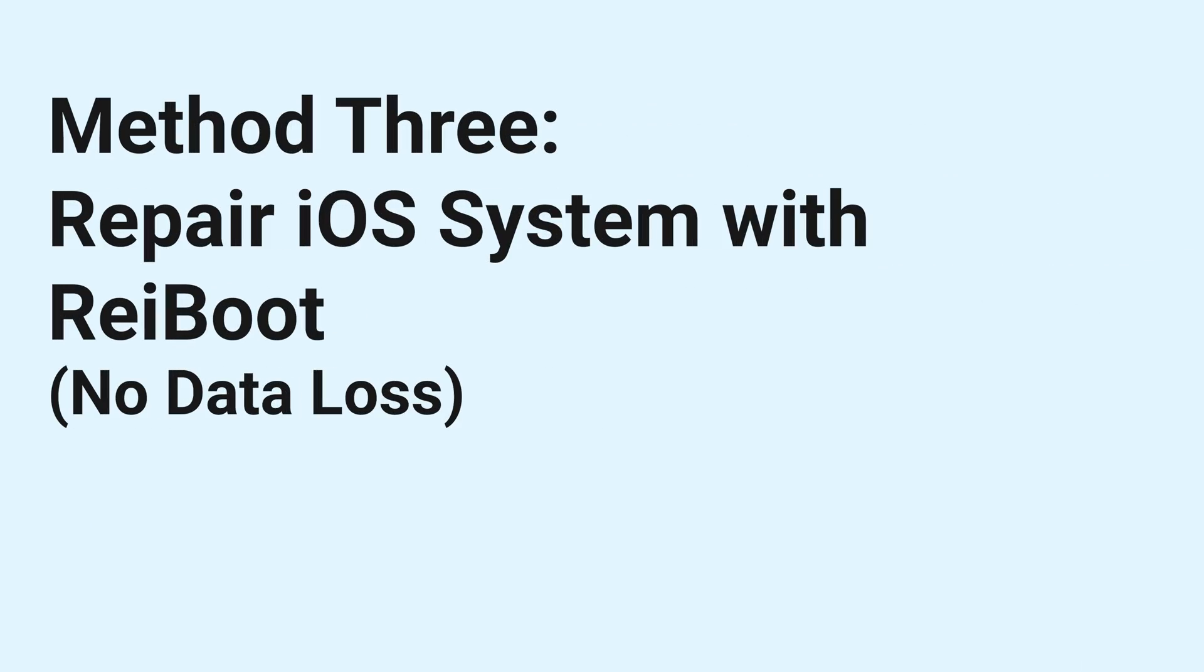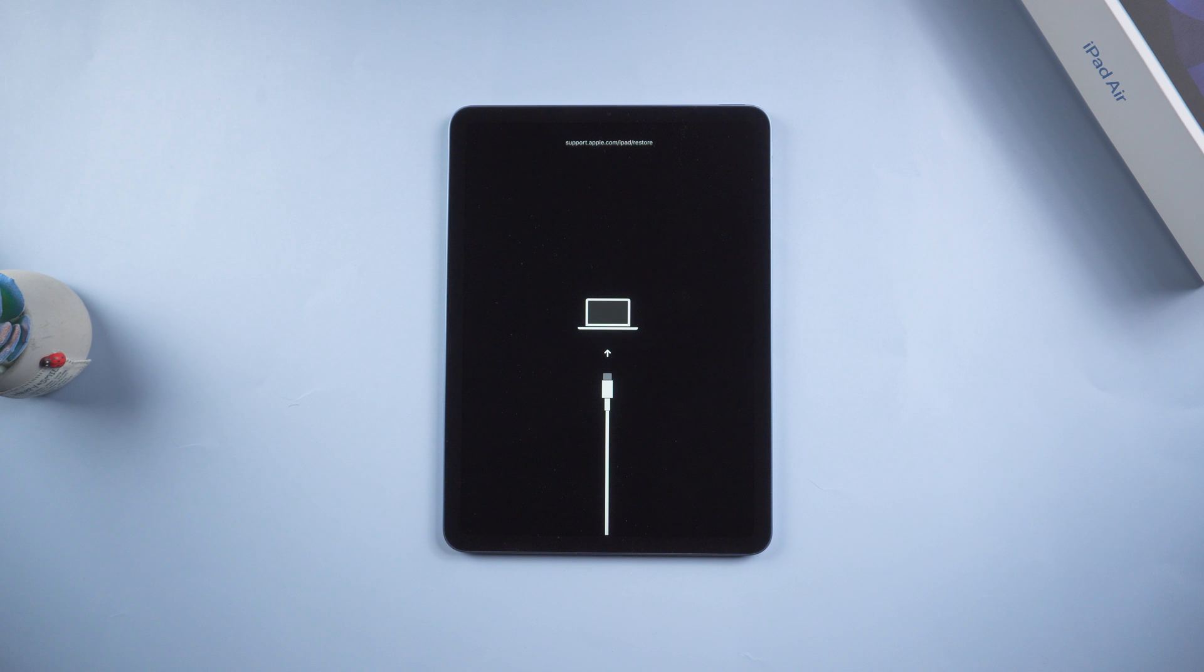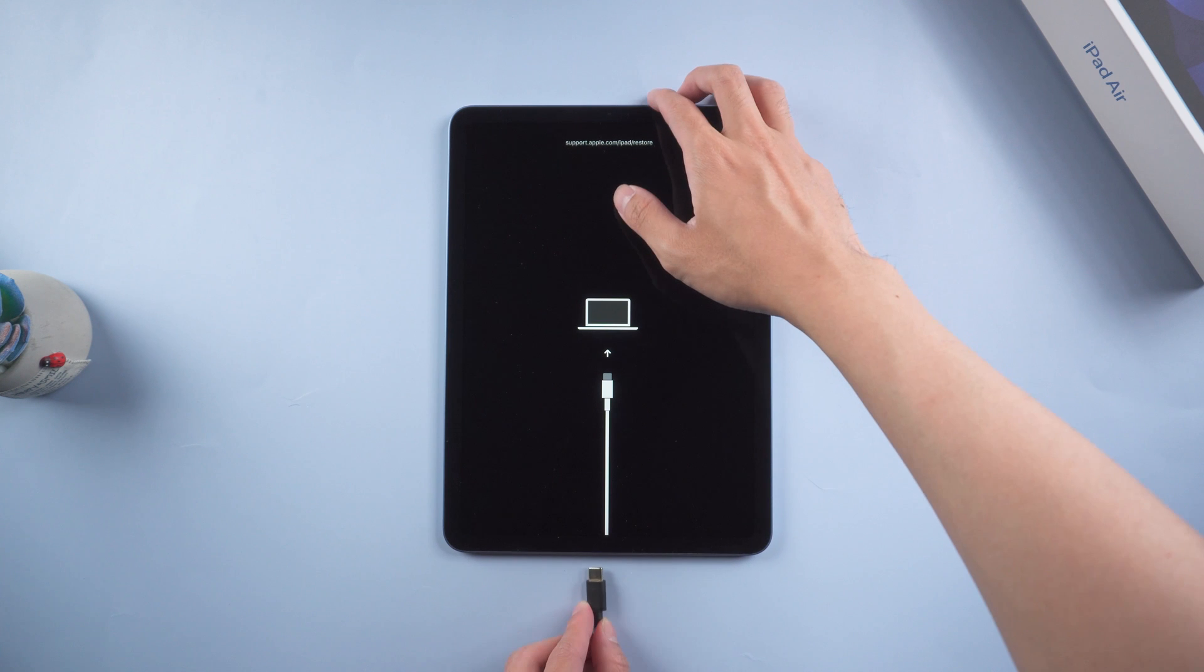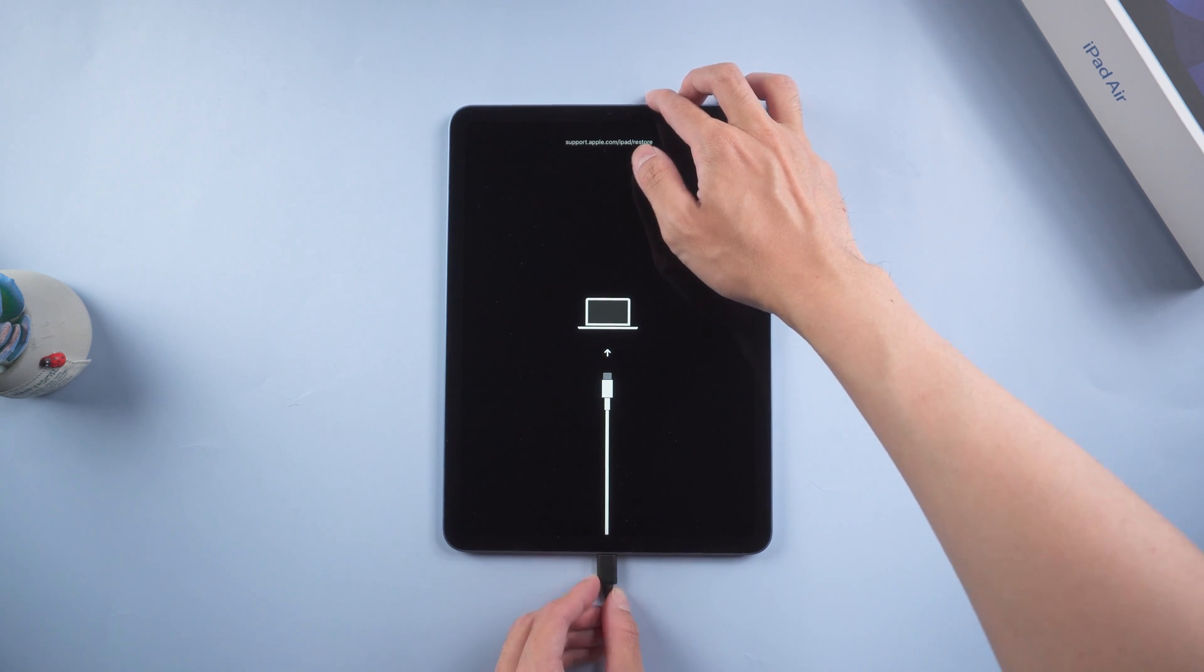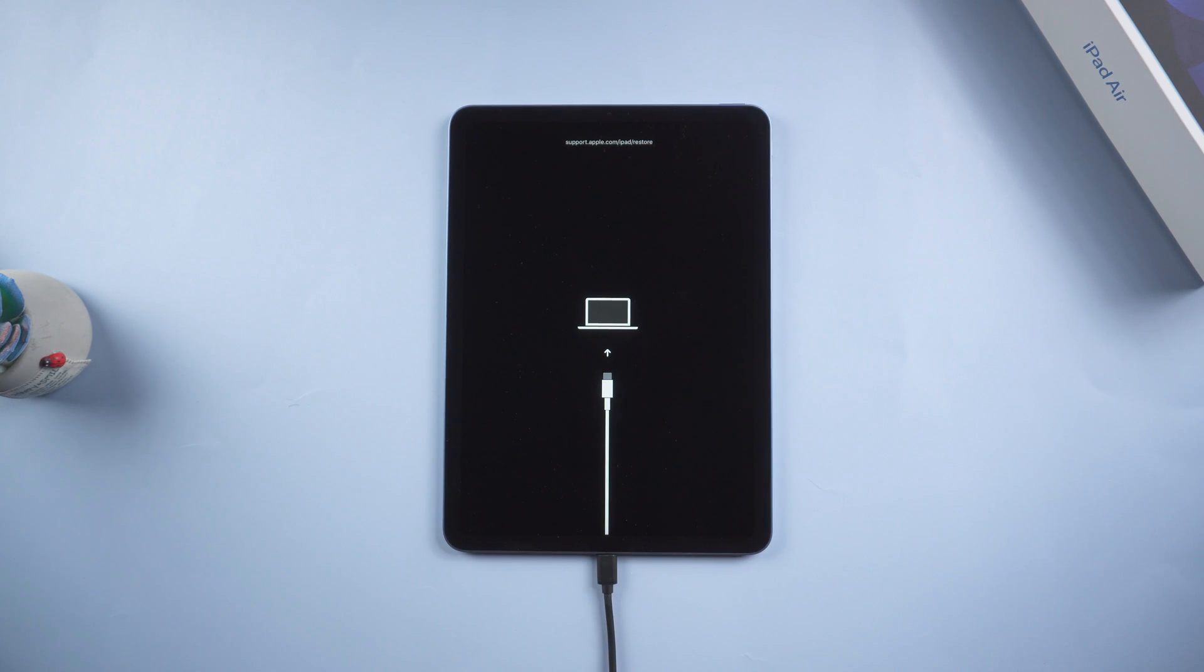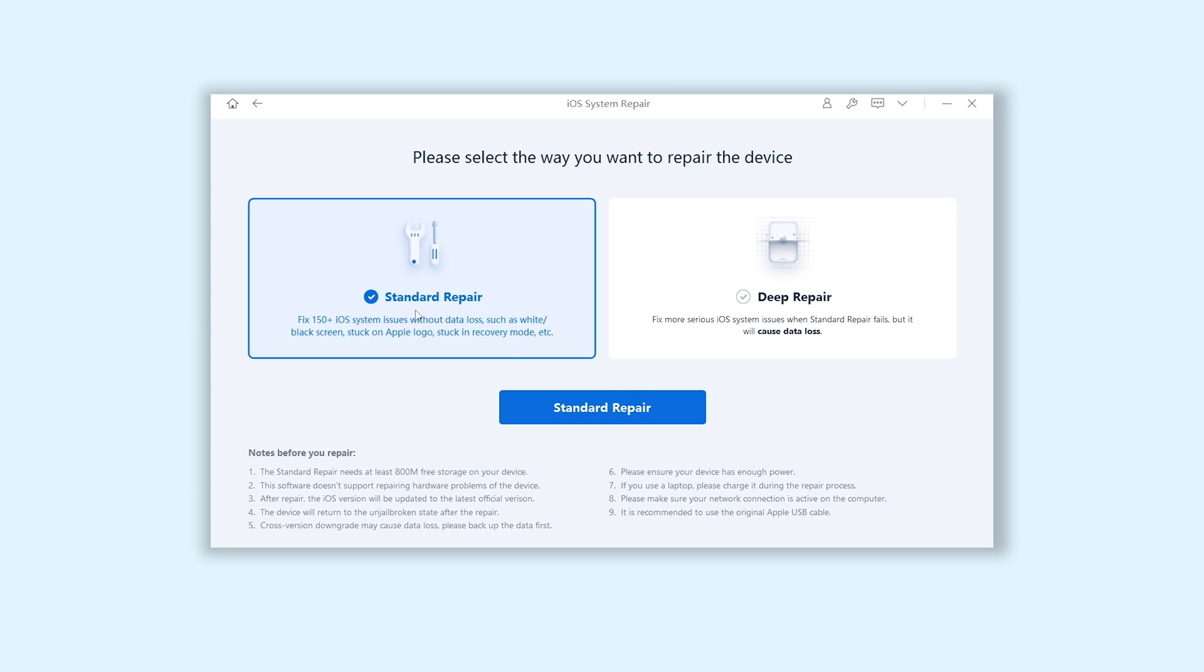Method 3, repair iOS system with Reiboot. No data loss. Open Reiboot. Then connect your iPad to PC or Mac. Click the green start button. Choose standard repair.